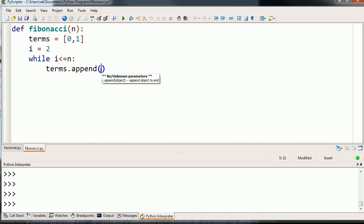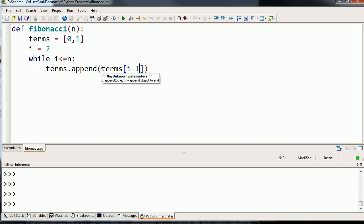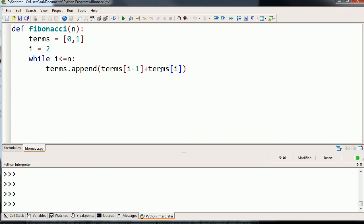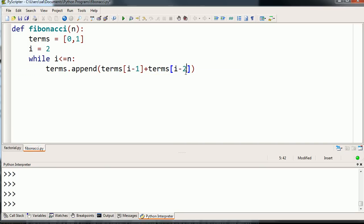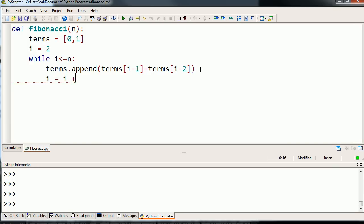That next term I'm going to add to the end of the list is going to be the sum of the previous two terms. So it's going to be terms i minus 1 plus terms i minus 2. It's essentially going to construct this Fibonacci sequence and build it in this list. Then we're going to increment i. i is equal to i plus 1. If we never increment i, then this loop will just keep going on forever. But this way it's going to keep going until i is not less than or equal to n, and then we're going to break out of the loop.